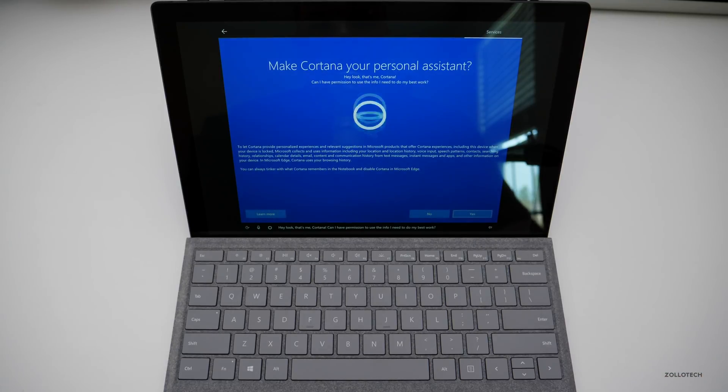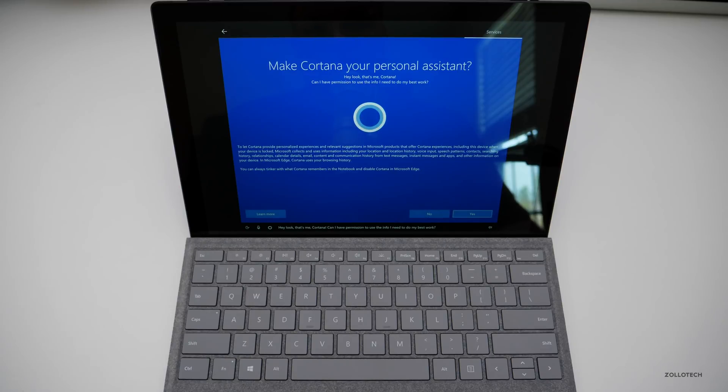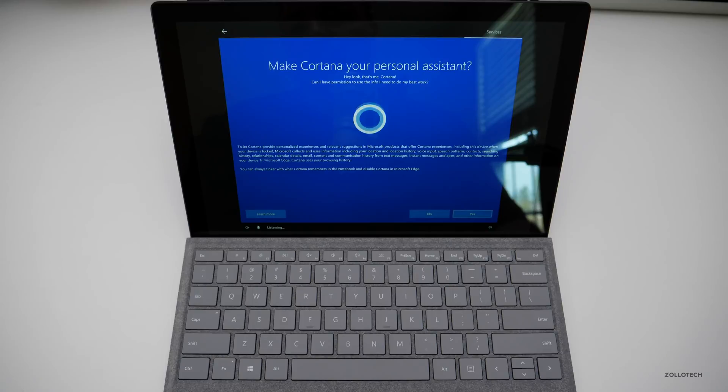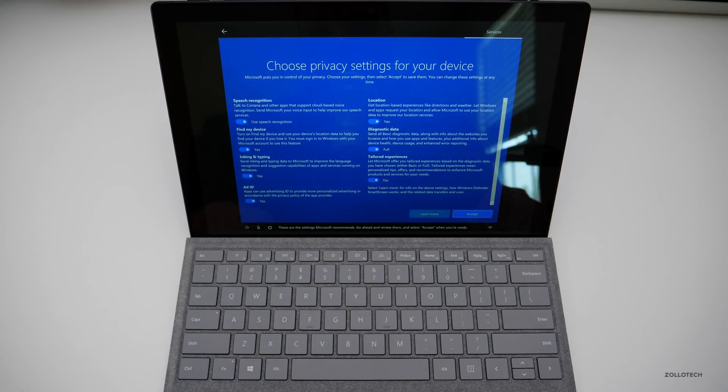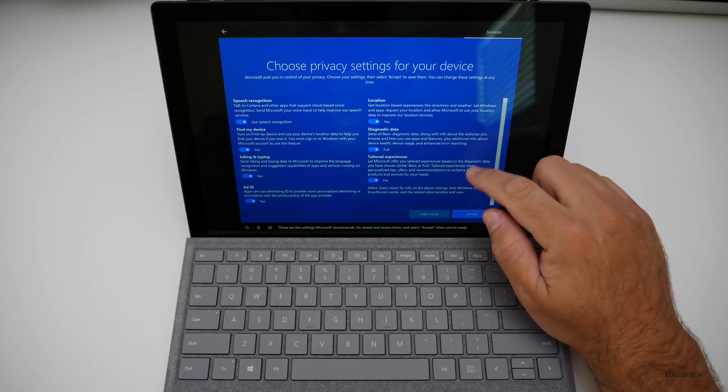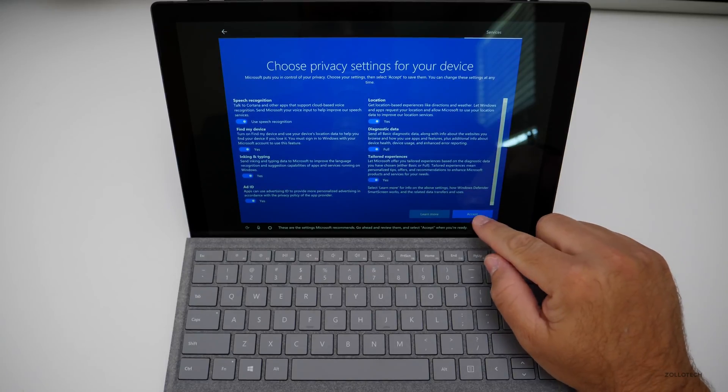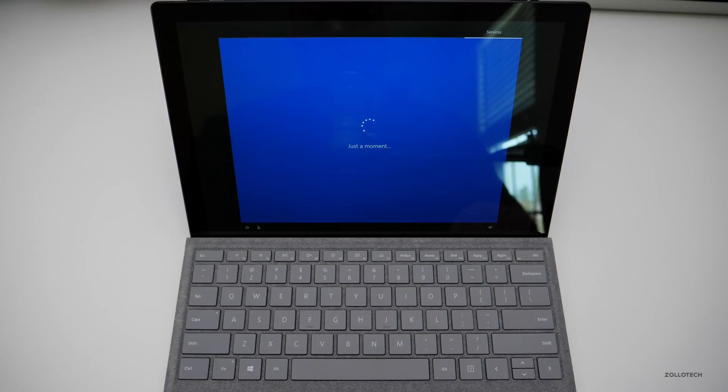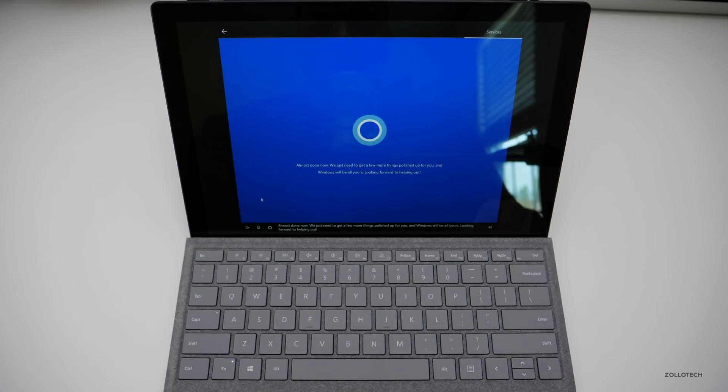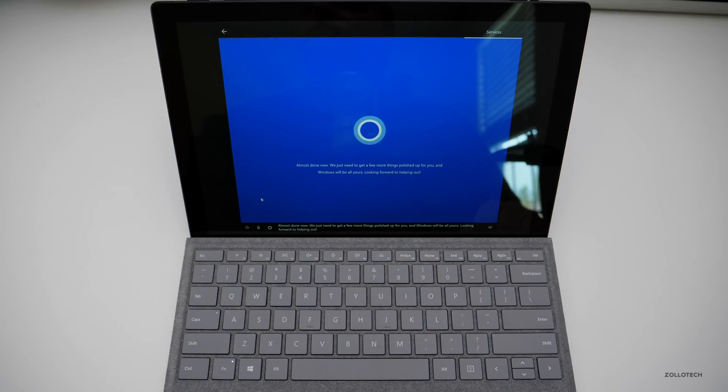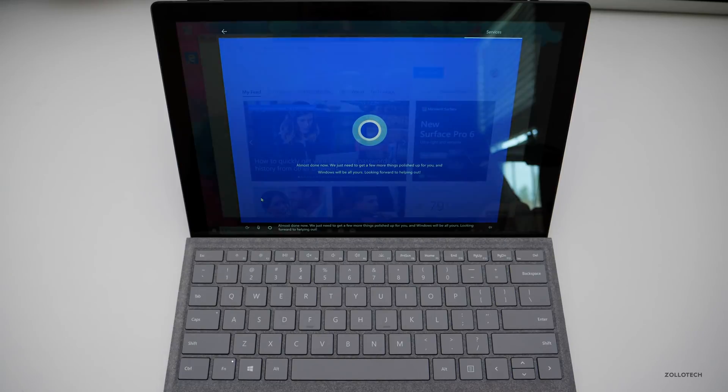Hey look, that's me. Cortana, can I have permission to use the info I need to do my best work? Yes. And you can change those settings later. These are the settings Microsoft recommends. Go ahead and review them and select accept when you're ready. So we'll accept, I'm familiar with all of these and we should be just about done. Almost done, now we just need to get a few more things polished up for you and Windows will be all yours. Looking forward to helping out.